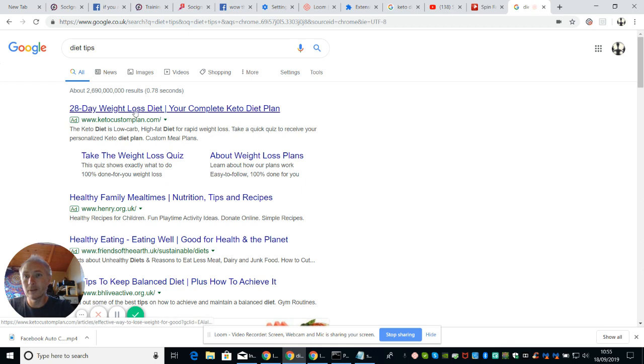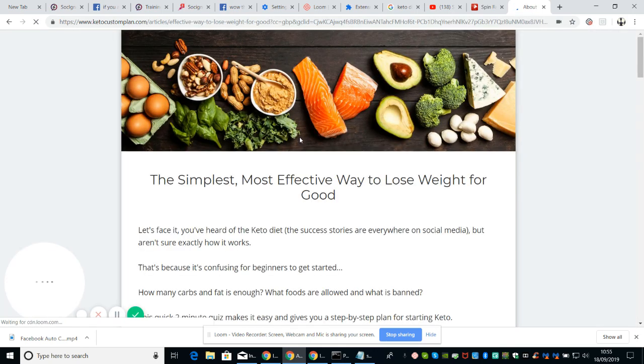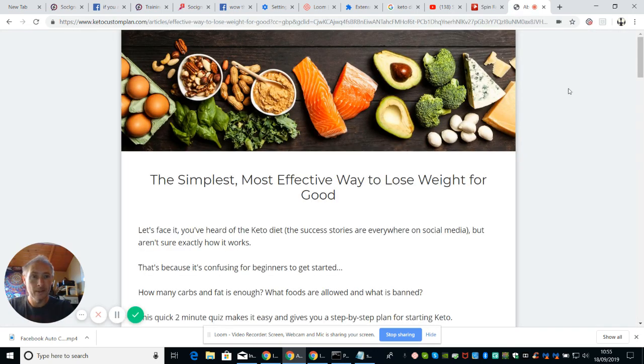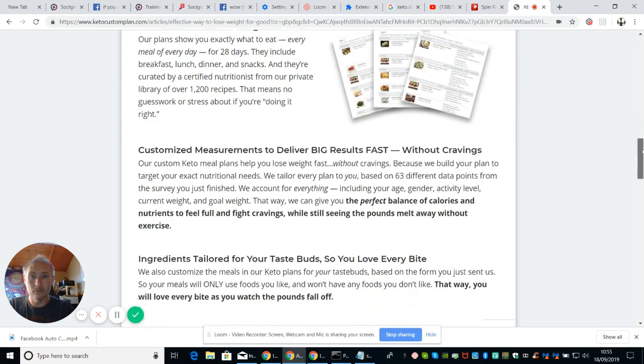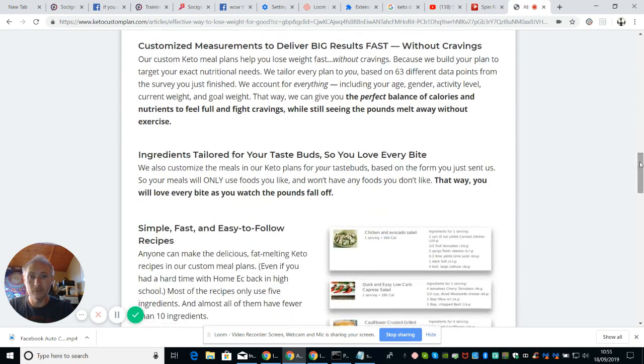We're going to click on this 28 day keto. Okay and then what we're going to do is we're going to look for, so let's see if we copy this.